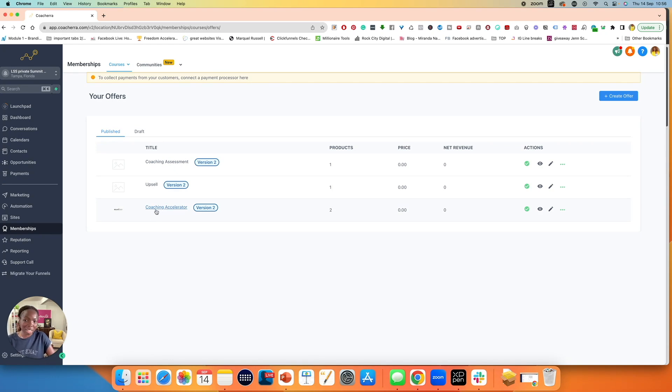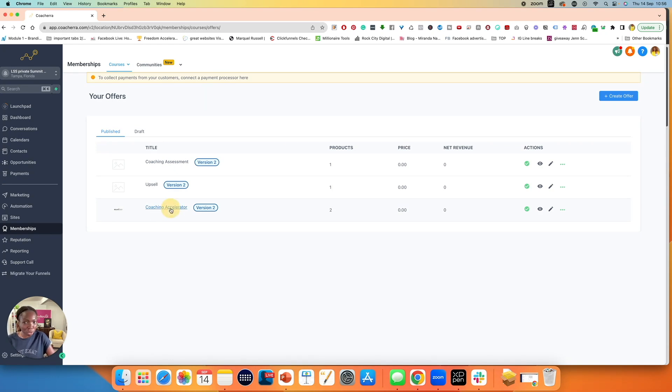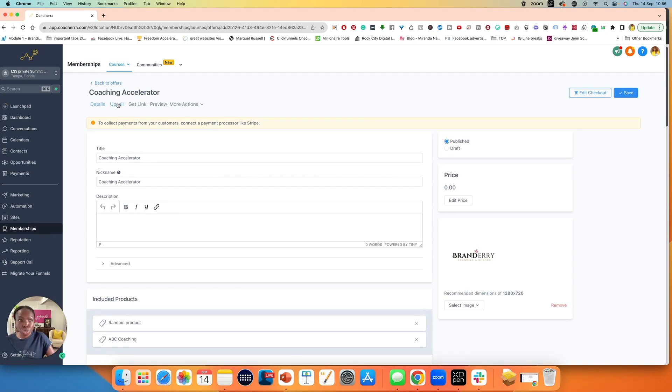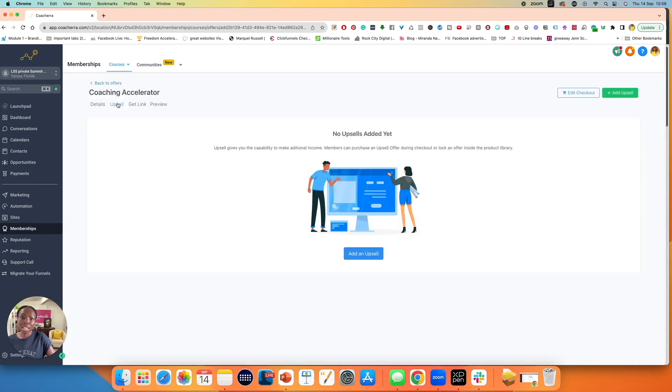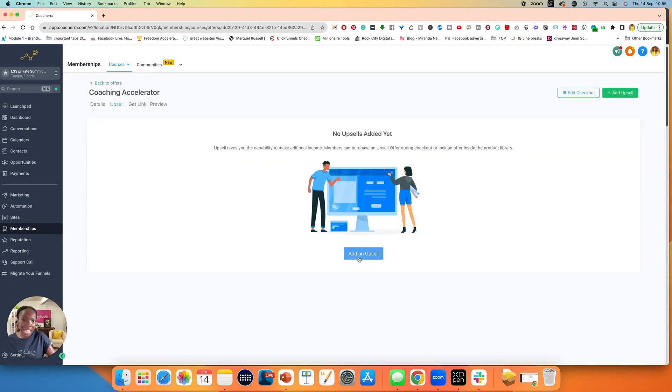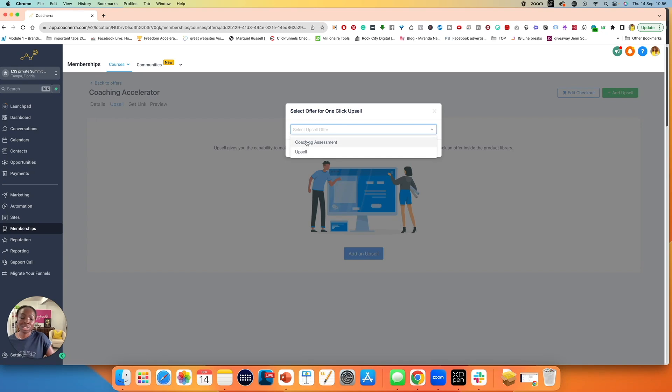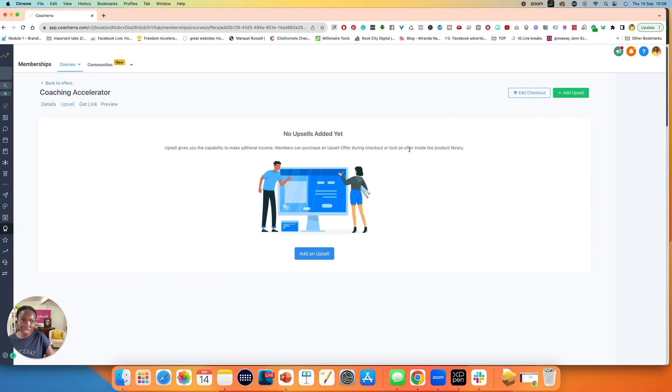Now to add the upsell to the original offer that I was creating, the original offer was coaching accelerator. So I'm going to click on coaching accelerator. Go straight to upsell, click on add upsell, click on one click upsell, click on continue, click on here. And then now I have my upsells coming up. The upsell that I want to use is coaching assessment. Click on add upsell offer.